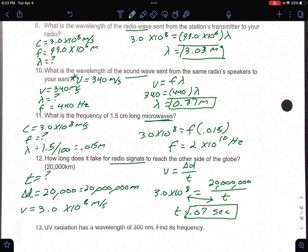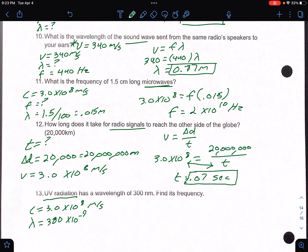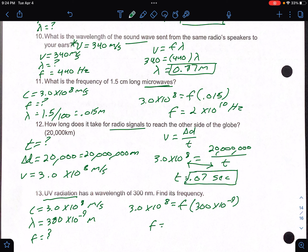Number 13: UV radiation — that is an EMR wave, so c equals 3.0 times 10 to the 8th. The wavelength is 300 nanometers, which is 300 times 10 to the negative 9 meters. So 3.0 times 10 to the 8th equals frequency times 300 times 10 to the negative 9. Divide both sides by the wavelength, and you get a frequency of 1 times 10 to the 15th hertz.